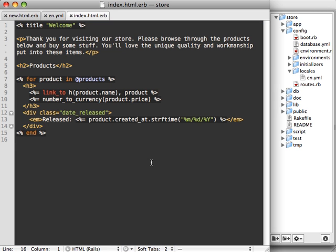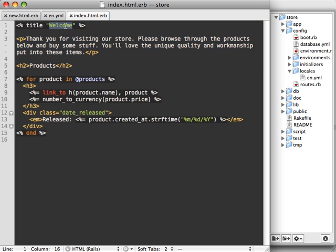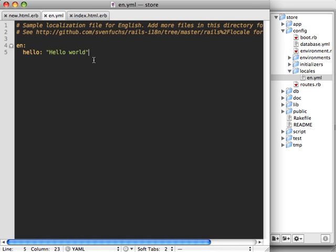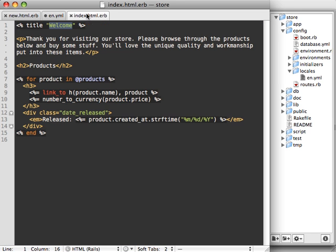Here's the index file with the text that you want to translate to support different languages. The first step is to copy all the current text into the English YAML file and give it some identifiers as we do so. Let's call this welcome, and we can nest our identifiers. We can say welcome title is that, and the welcome paragraph is this content.